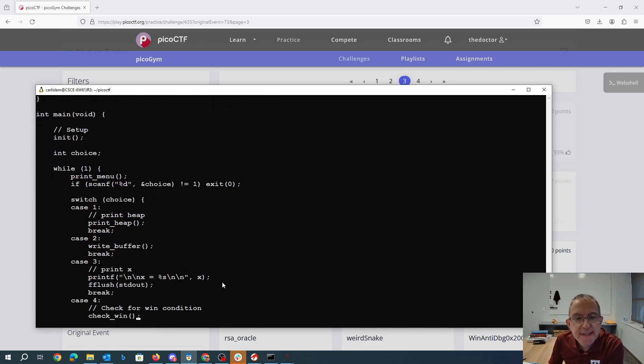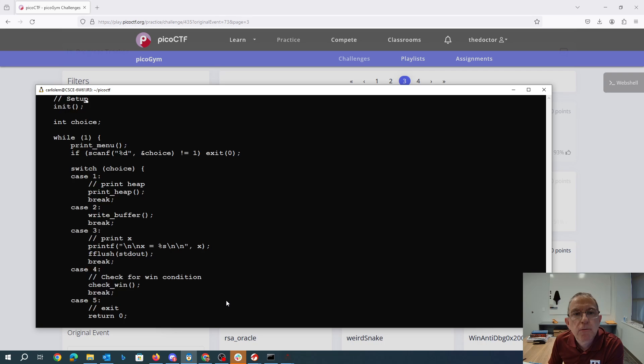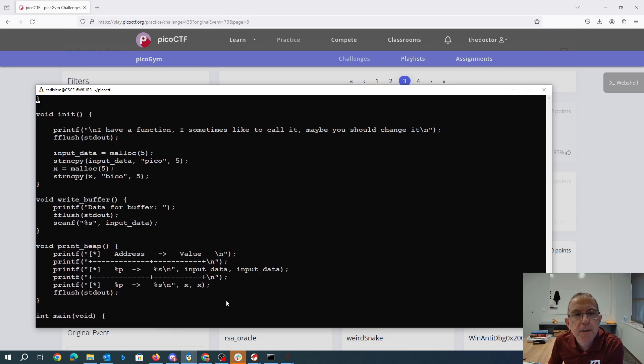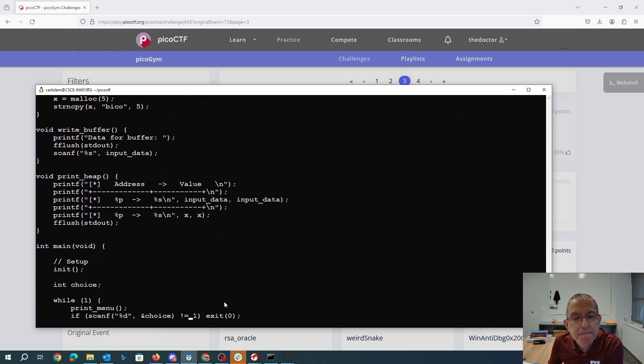It looks like that same ability to write the buffer. Let's see, what's in check_win? Oh, check_win is going to just call the function, so that's cool.